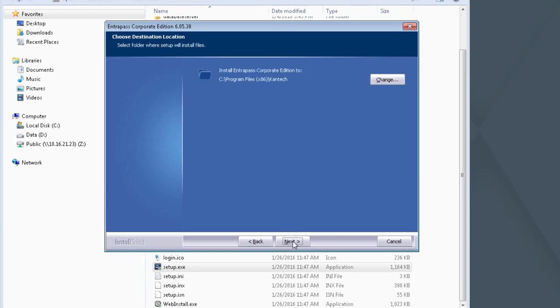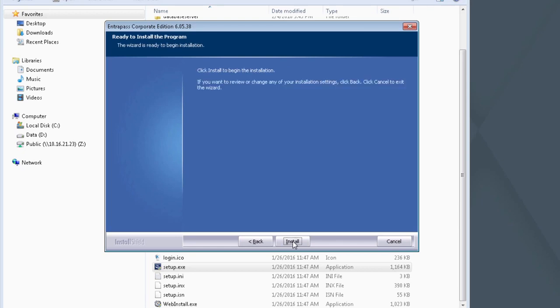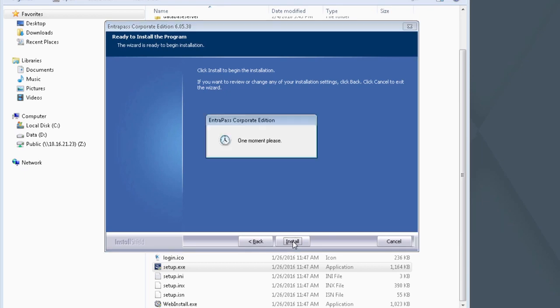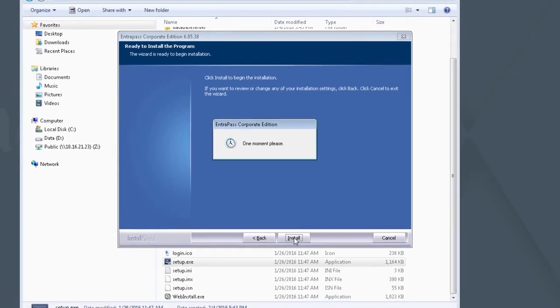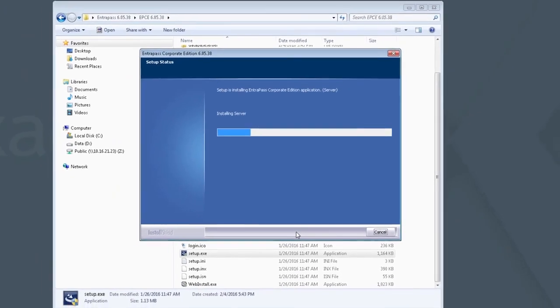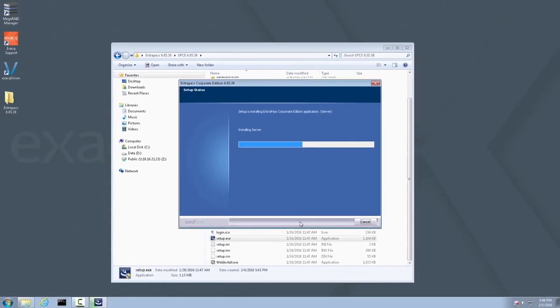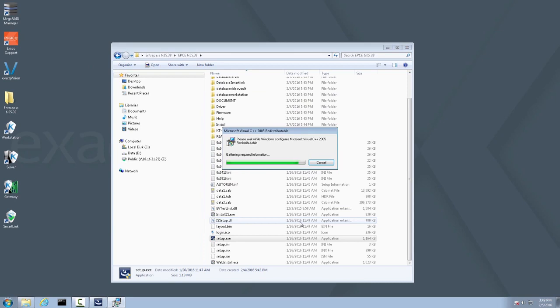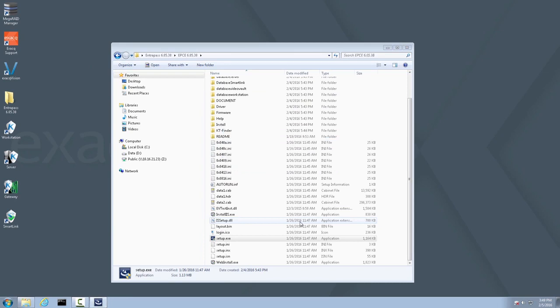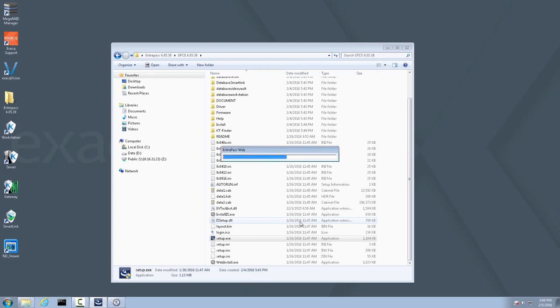You may change the install location here. Click Next. Click Install to begin the installation. The installer may determine that other software components need to be installed or updated, such as .NET Framework. Please allow these processes to take place.